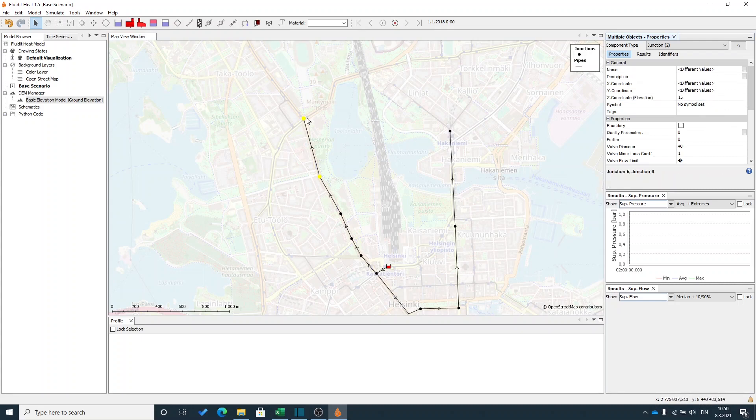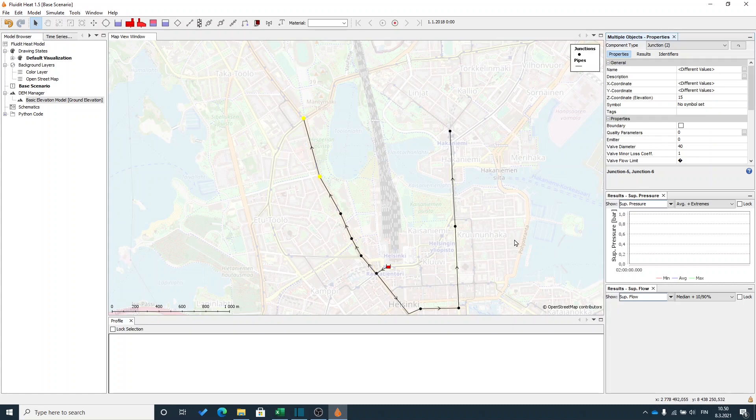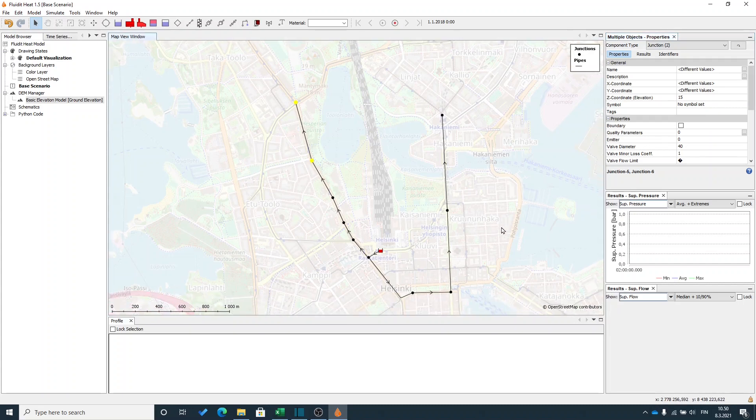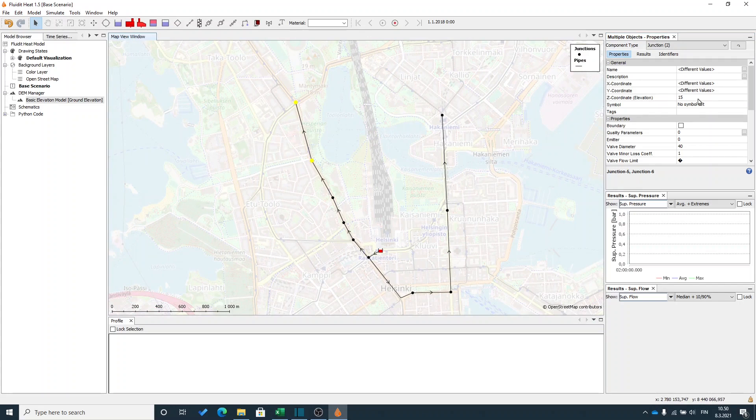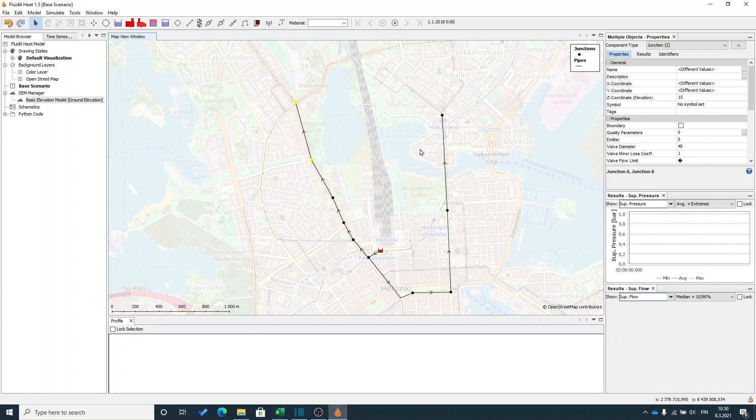I will put a little bit higher ground level to those few nodes. So we can see a little bit about how the pressure difference and the pressure changes in the network. I put a little bit higher elevation to these few nodes so we can see how the pressure changes throughout the network.